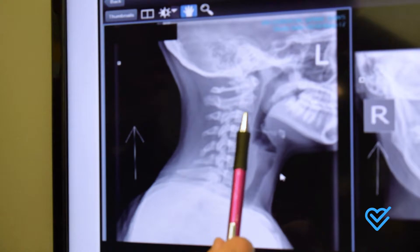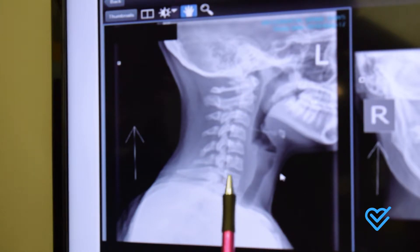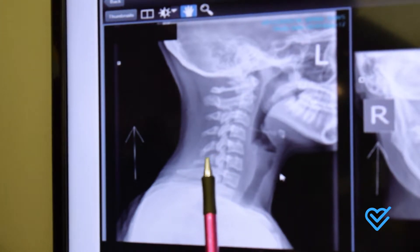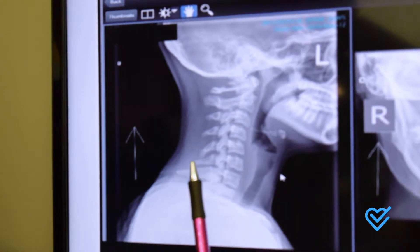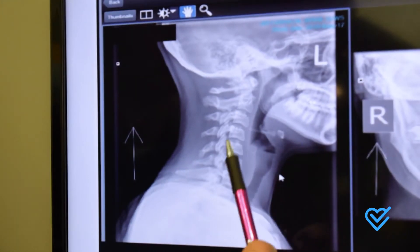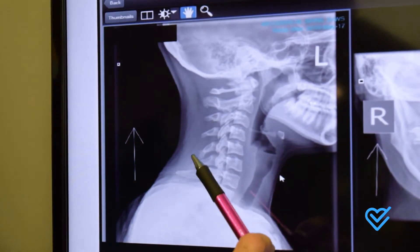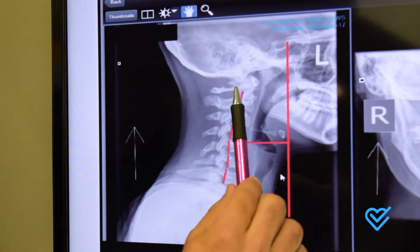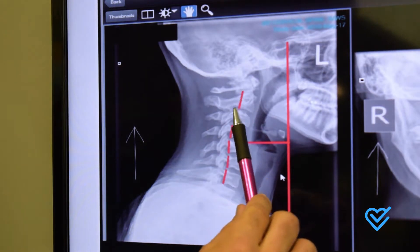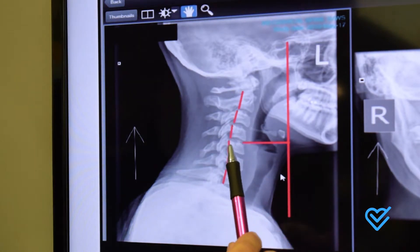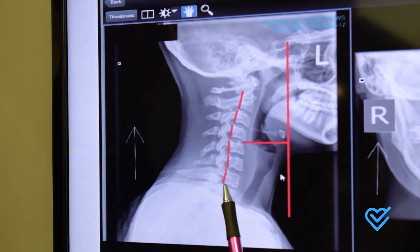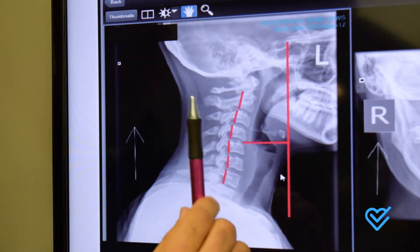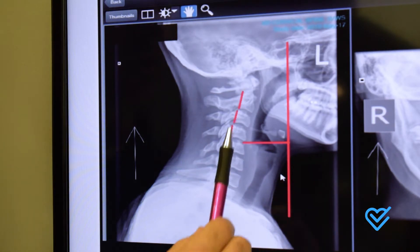So what we have with this patient — who incidentally is a teenager who suffers from migraines — is the curve going in the opposite direction. With this red line, we've traced the back of the bones, and you can see the arc doesn't go this way, it goes that way, putting far too much tension.